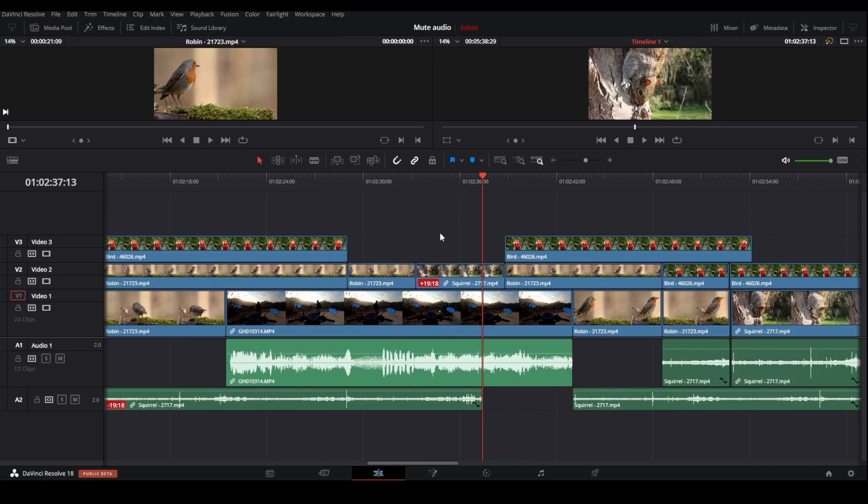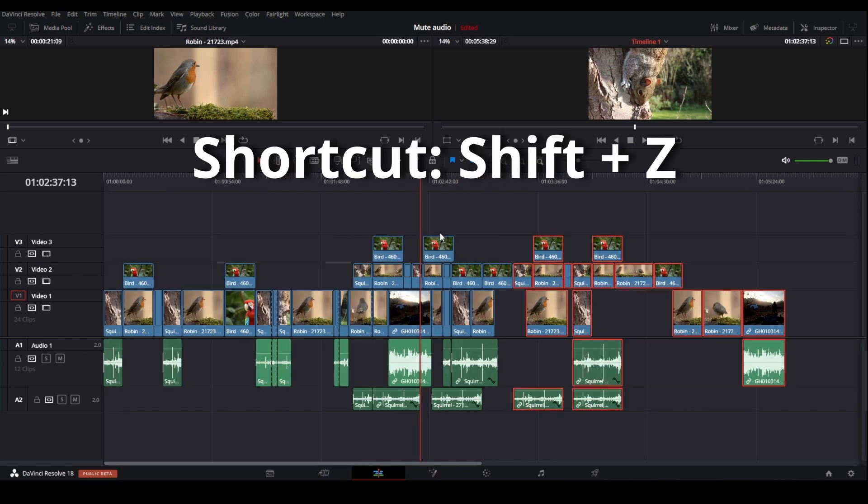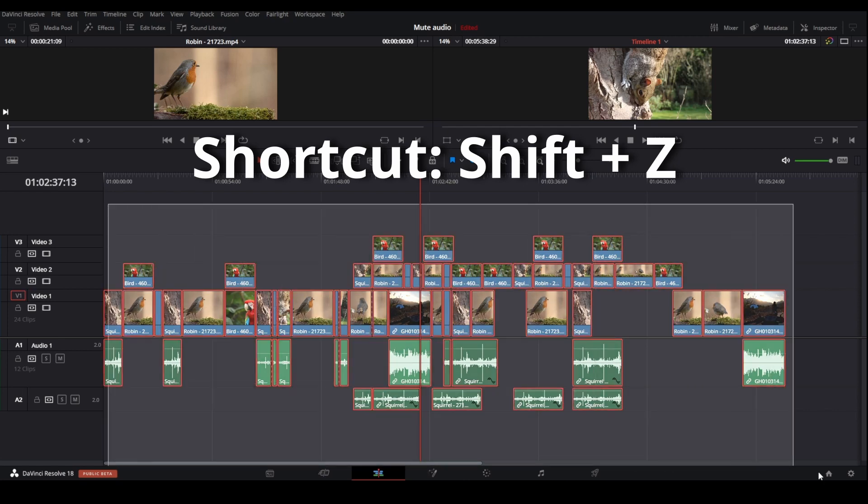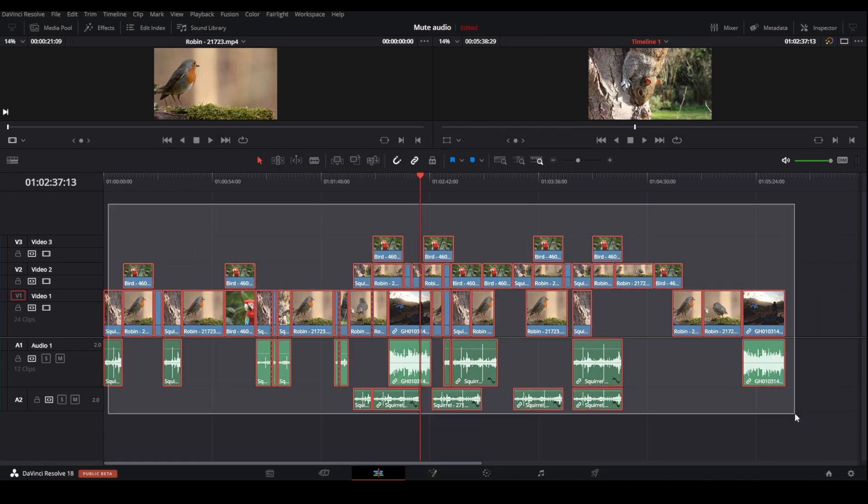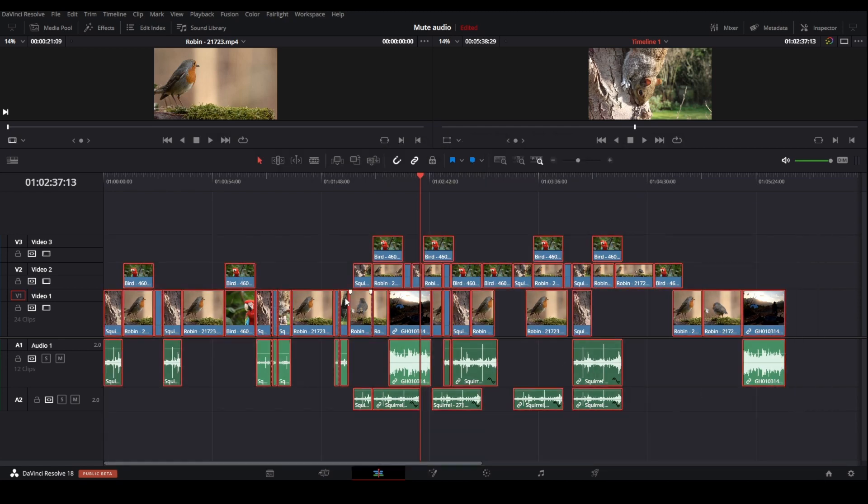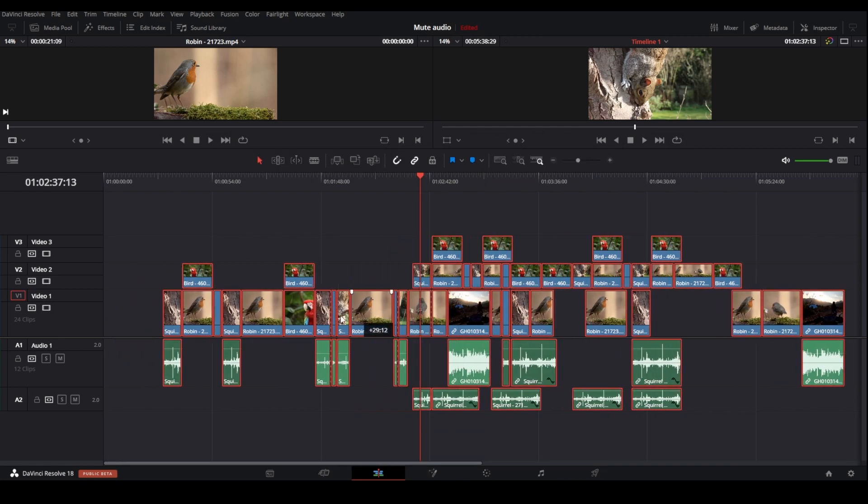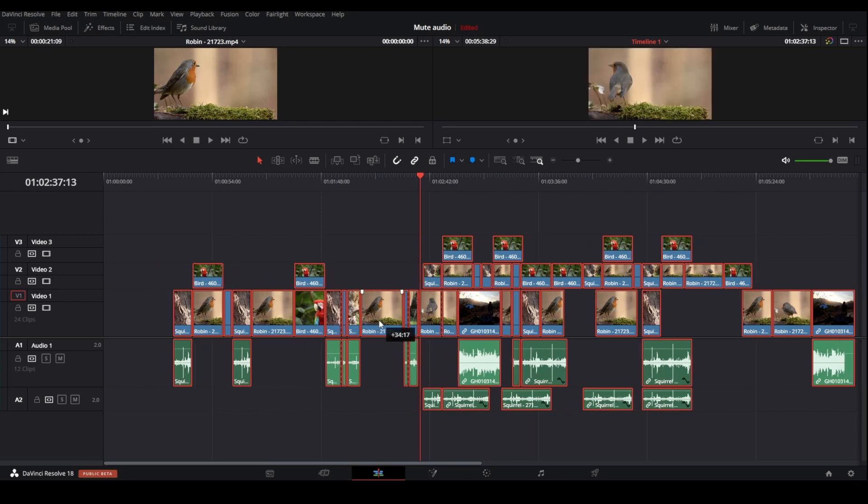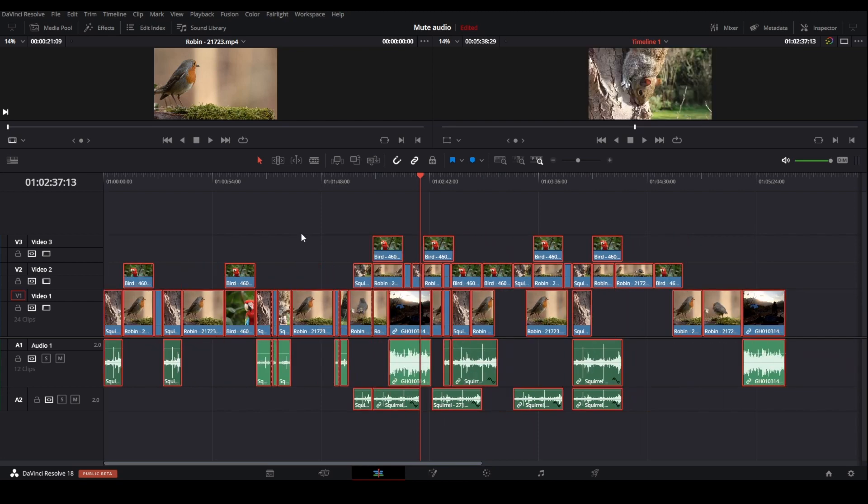If you want to move all the clips in the whole timeline using this method, I recommend you press shortcut Shift+Z to see all the clips at the same time. Then you can just lasso all the clips like this and move them to wherever you want.